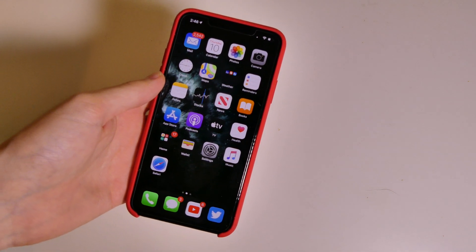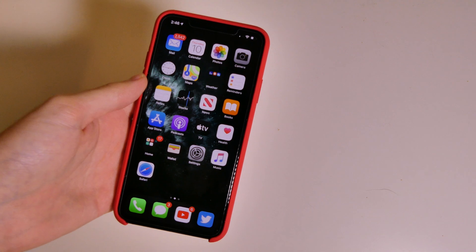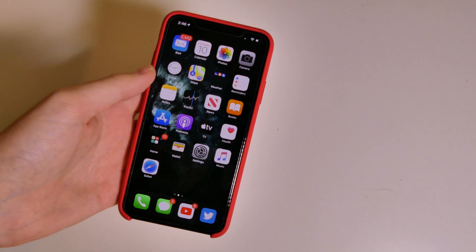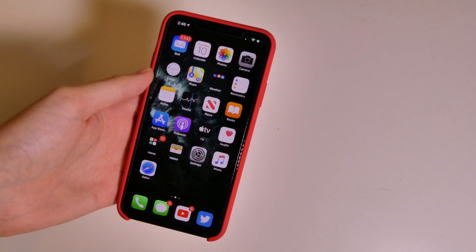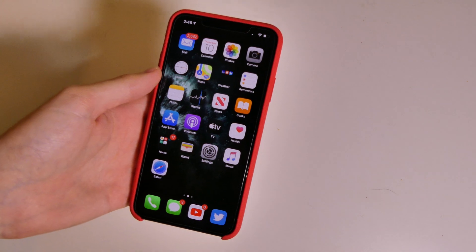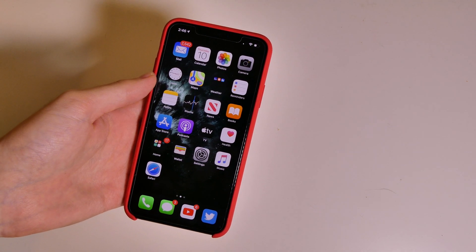Good afternoon, Colin here with TechOut. Today we're going to be looking at some more features of iOS 13.2 beta 2 — a couple of home screen and camera changes. I made a video on 13.2 beta 2 already on what's new, and these were left out because I just found them after making that video.